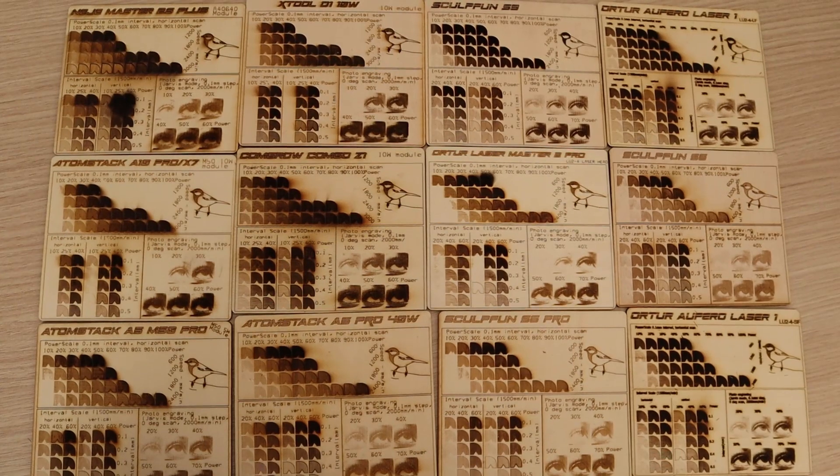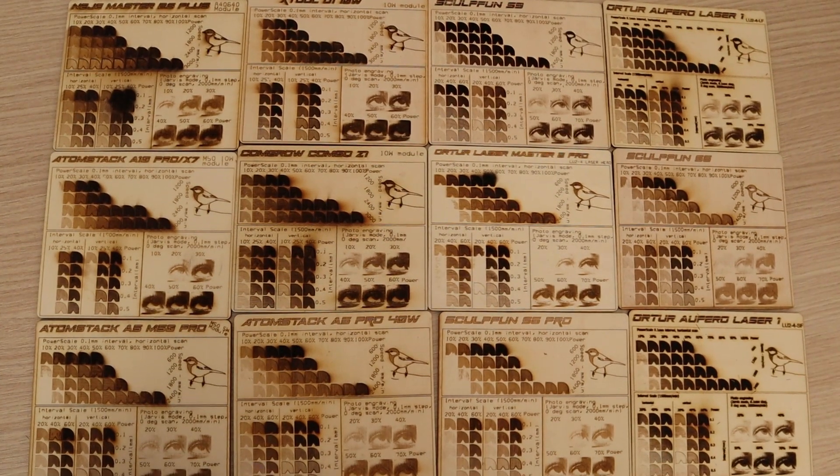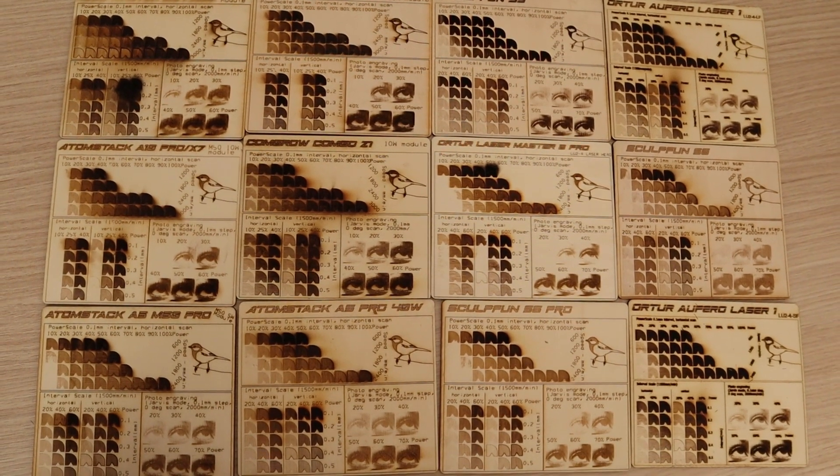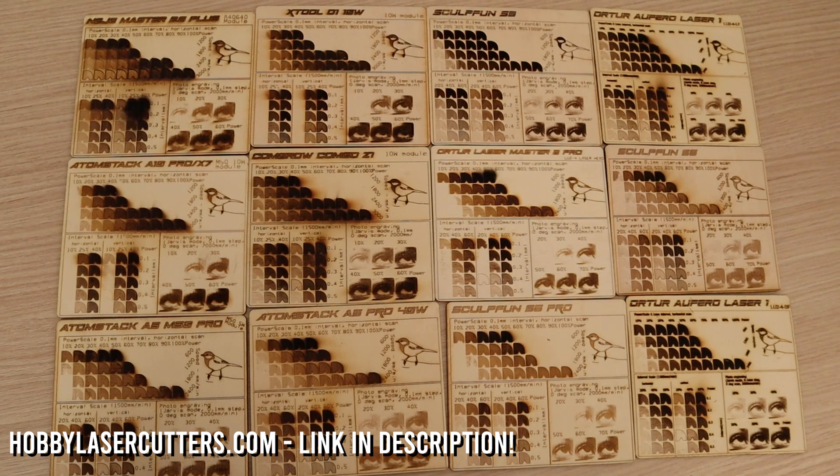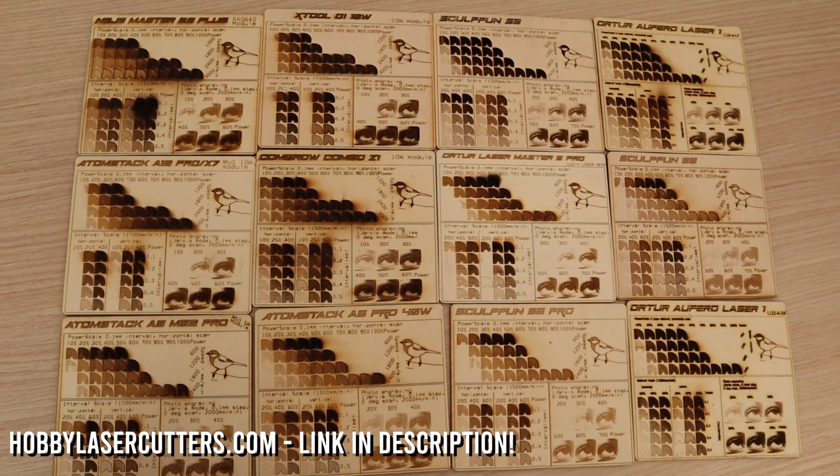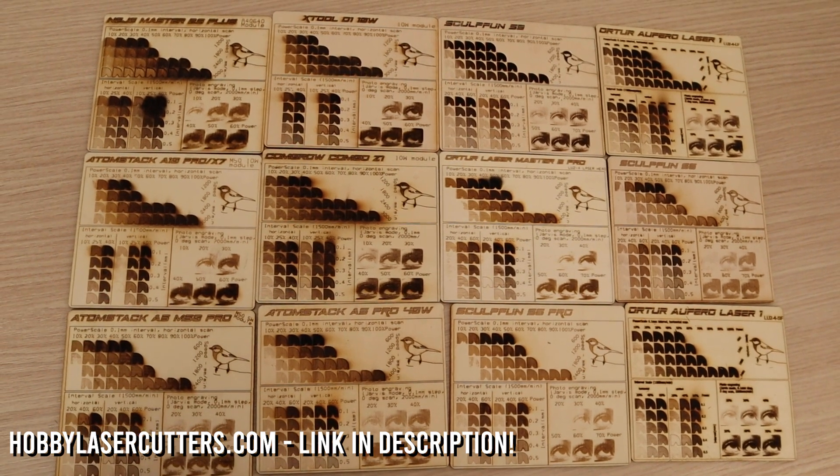You can compare the results of all the machines I have tested on my website HobbyLaserCutters.com. Link in the video description below.